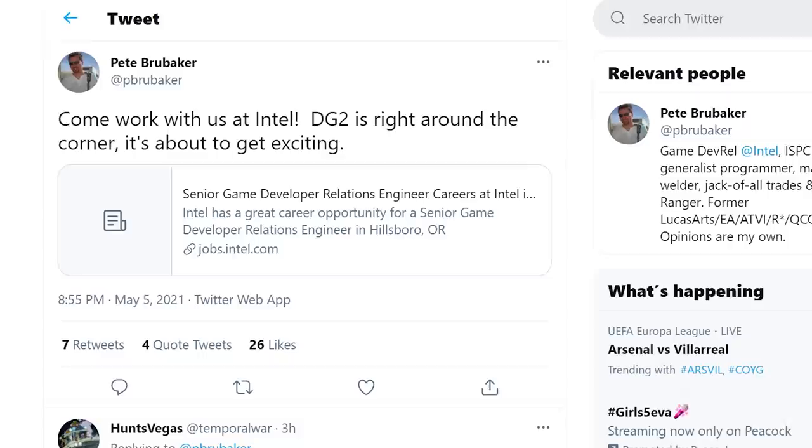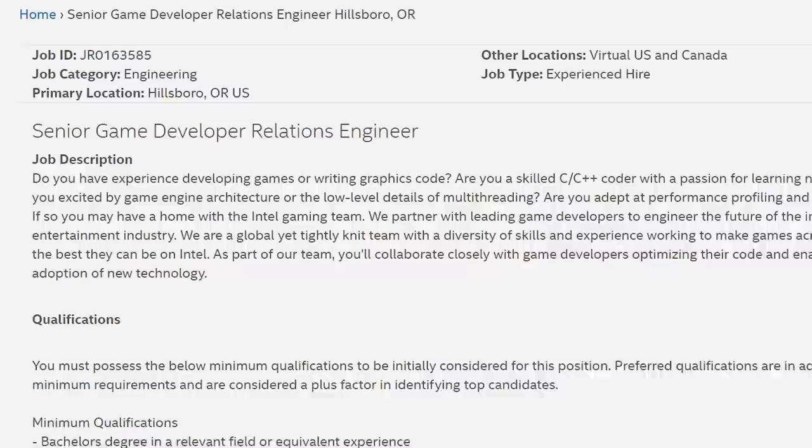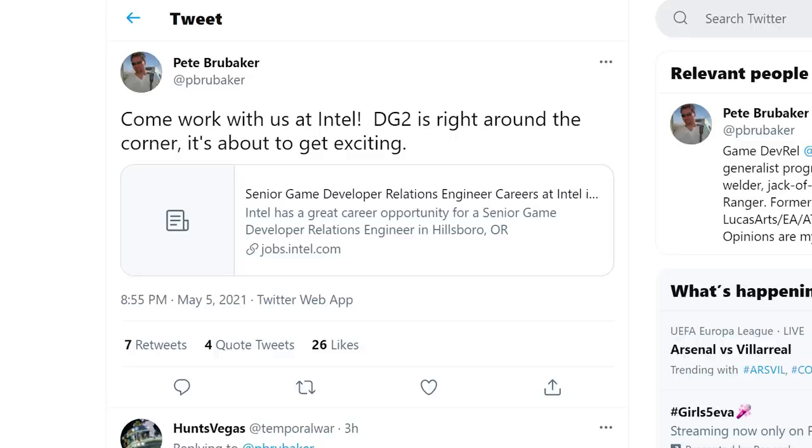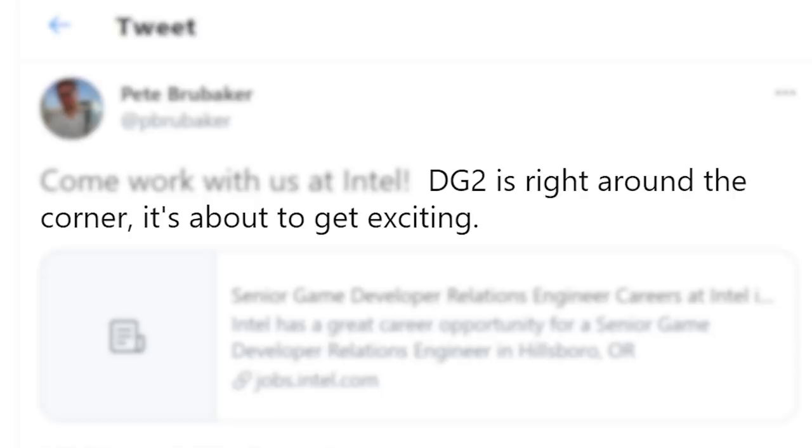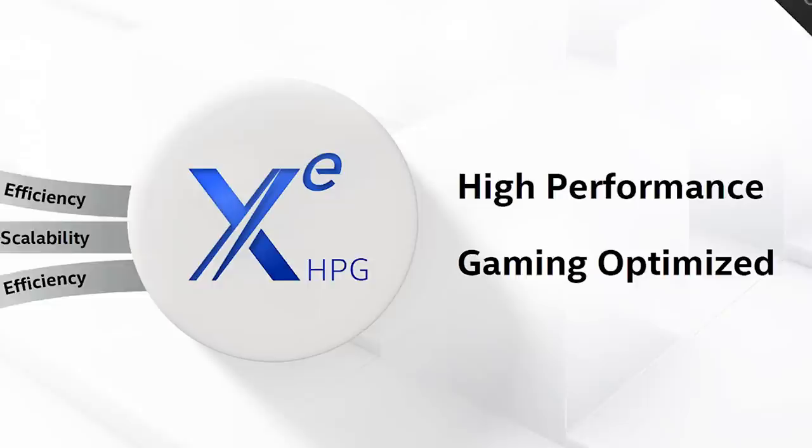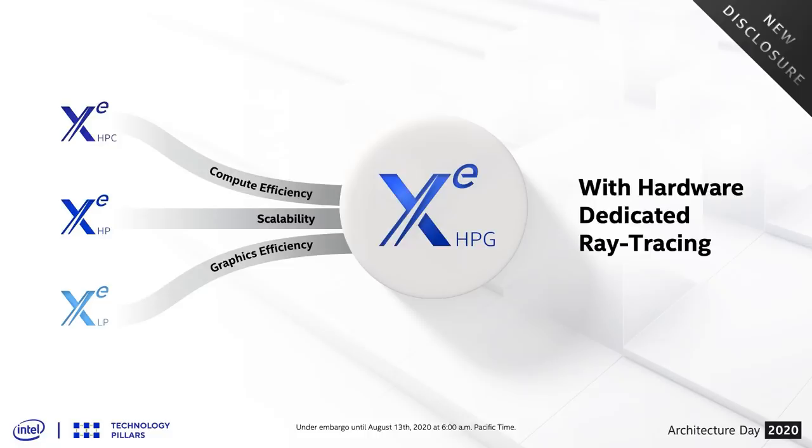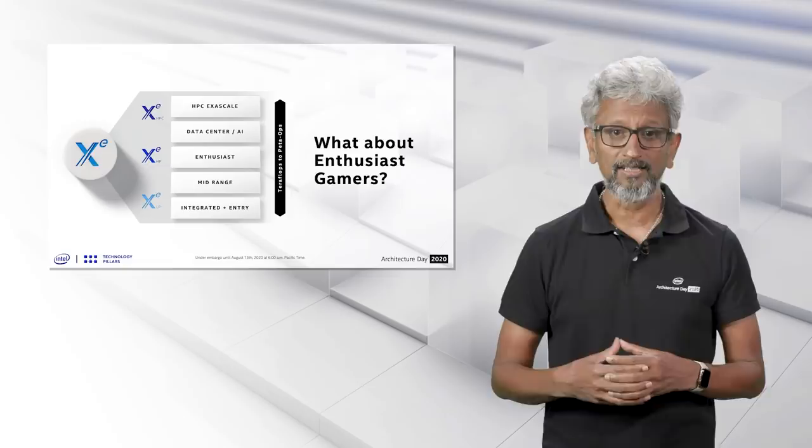And lastly for today, we have a huge story from Intel themselves. In a tweet by the company's own game developer relations engineer, Pete Brubaker showed us this. As you can see, it's a job application for a senior game dev relationship engineer. But the sweet part isn't the application. In his tweet, he states, quote, DG2 is right around the corner. It's about to get exciting. For those who don't know, DG2 is the codename for one or more of Intel's upcoming high-performance discrete gaming GPUs. And remember that these are the ones that include full hardware ray tracing support and everything.